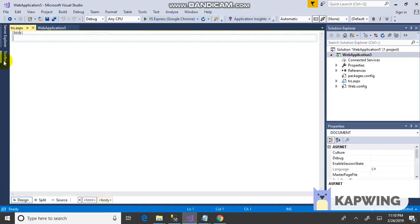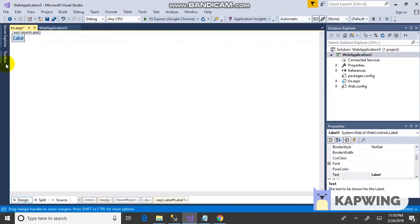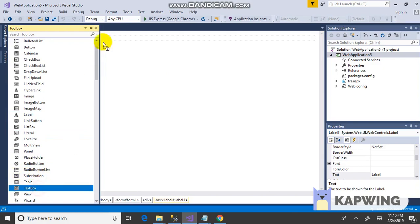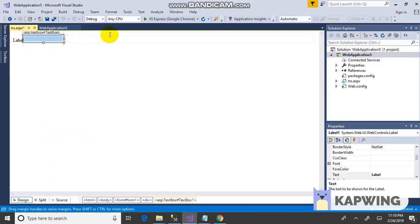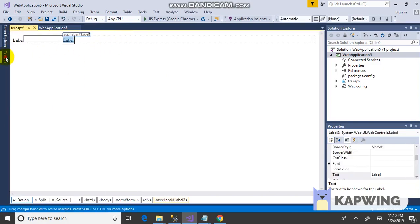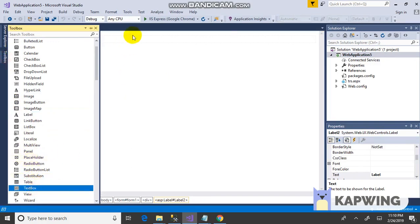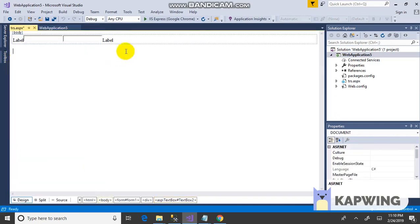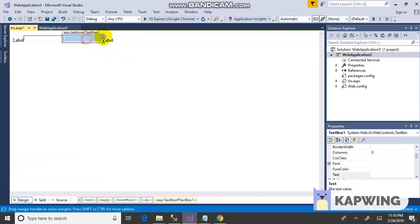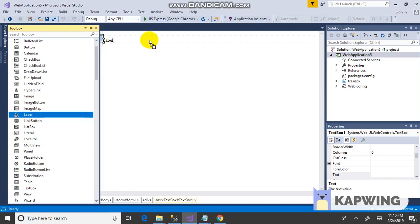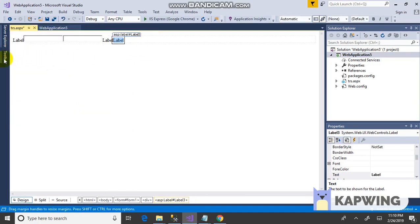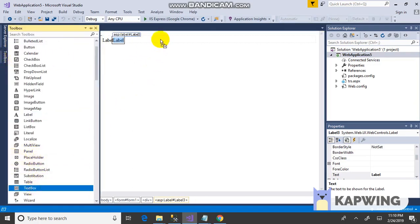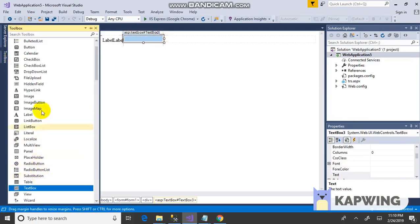In the design part, select the toolbox. Add a label, add a text box, followed by a label and a text box. Add one more label, one more text box, and a button.